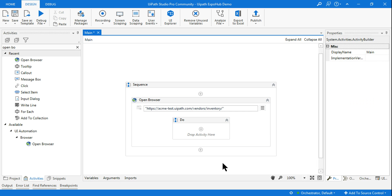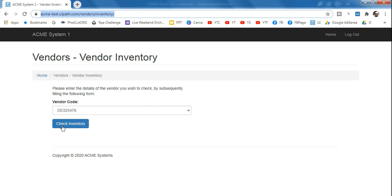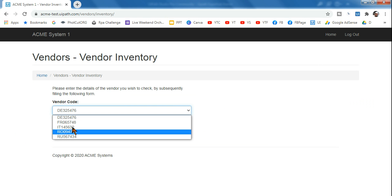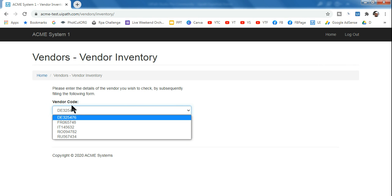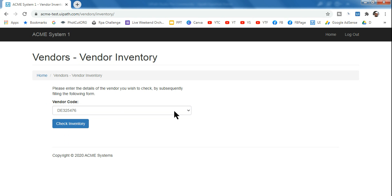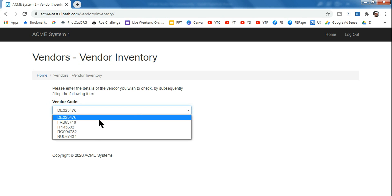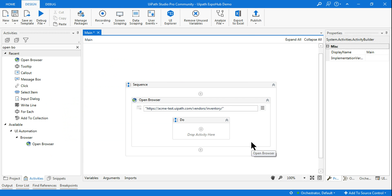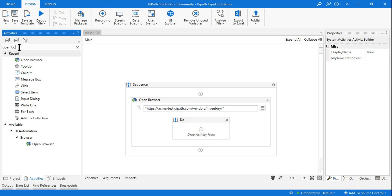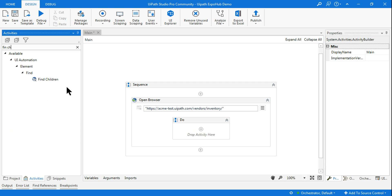Once I open the site, the next thing I want to do is pull all this data. These are called the children of a container — if this is the container, these are the children. To find the children, we have an activity called Find Children.